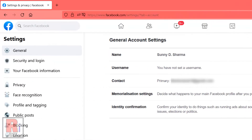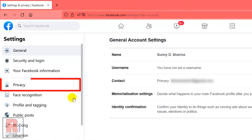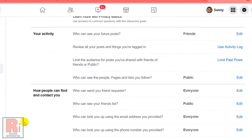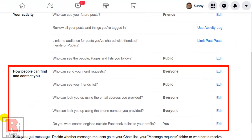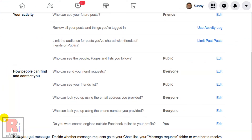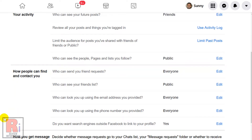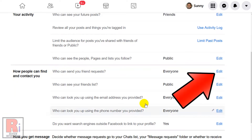From the left menu, select Privacy. Here you will see how people can find and contact you. Under this section you will find an option for who can send you friend requests. Click on the Edit button.